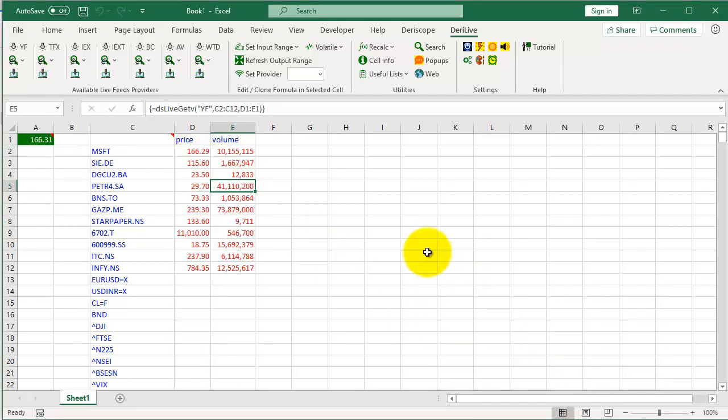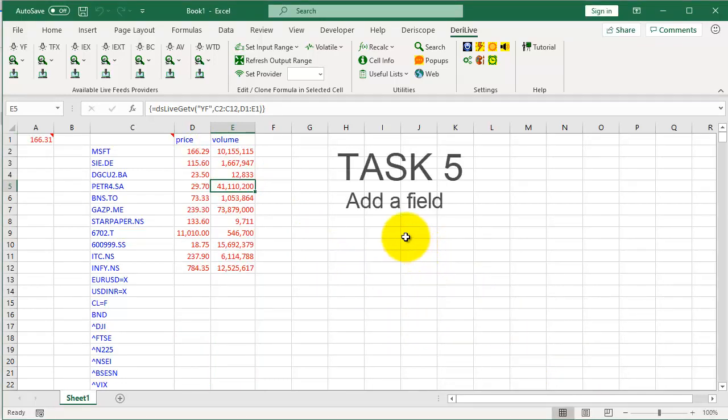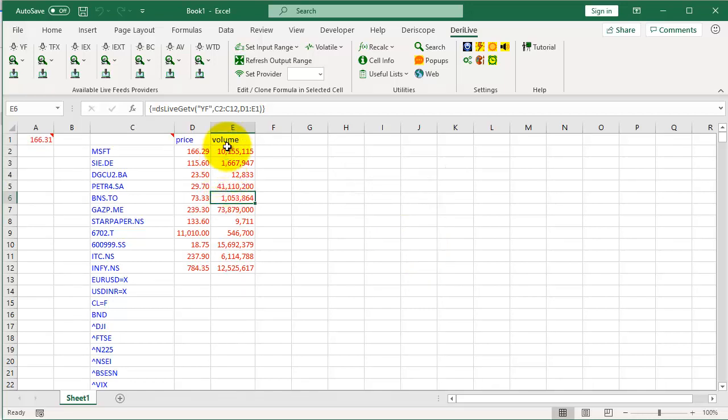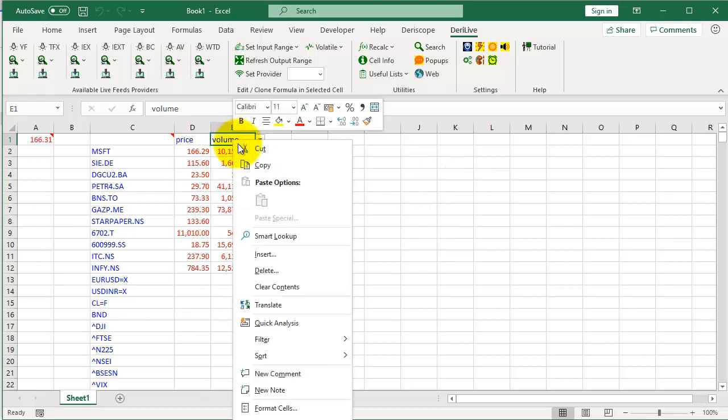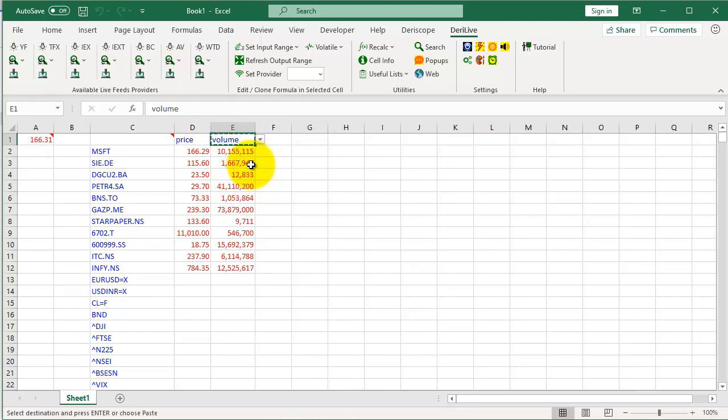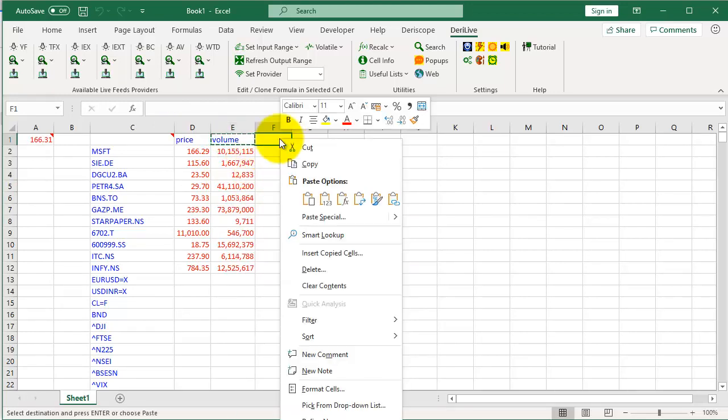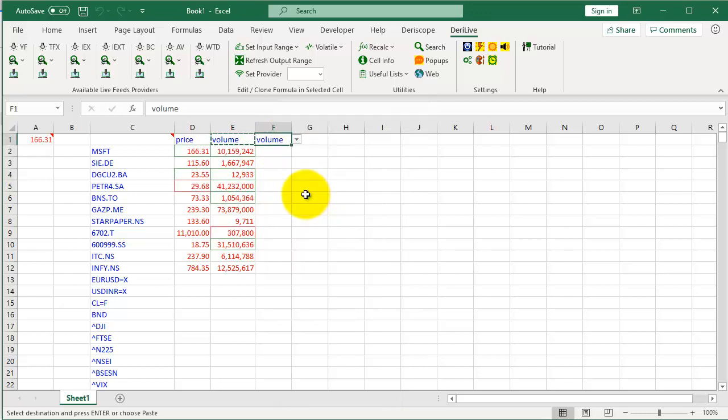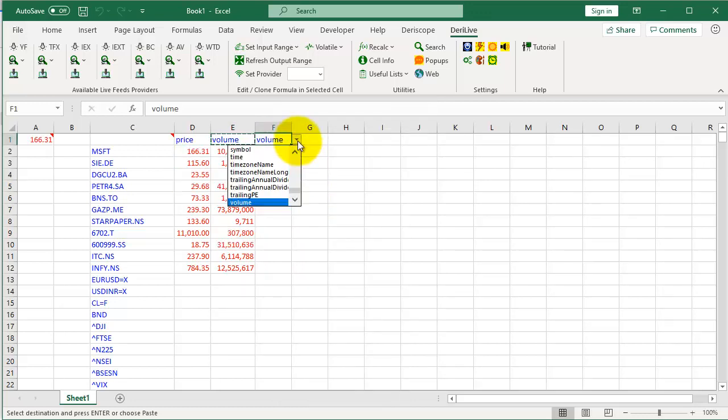Done. Task 5: Add a field. Copy the cell of an existing field and paste it to the right.